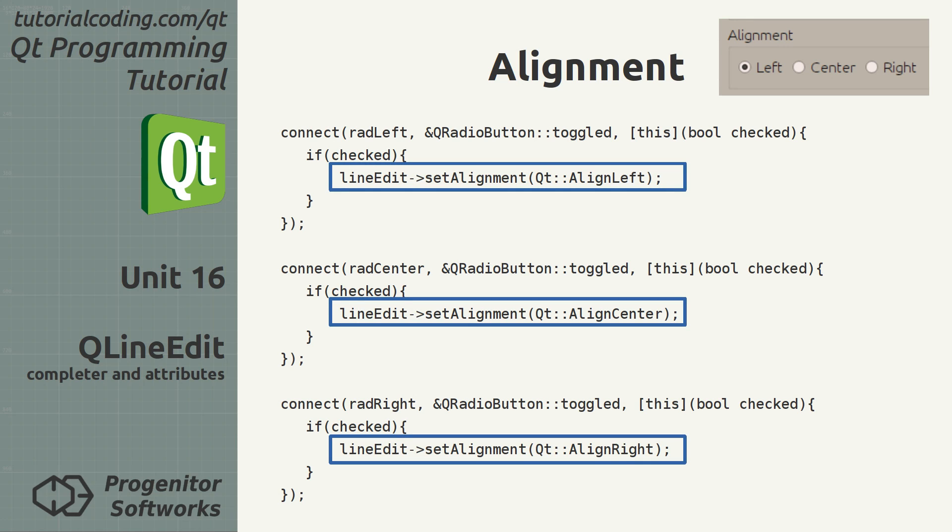Text alignment works the same way for the QLineEdit widget as it does for the QLabel widget. See unit 11 for detailed explanation.